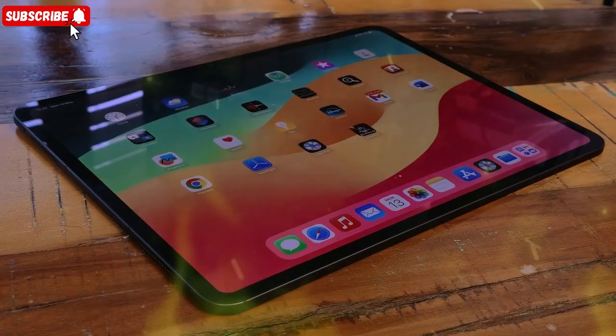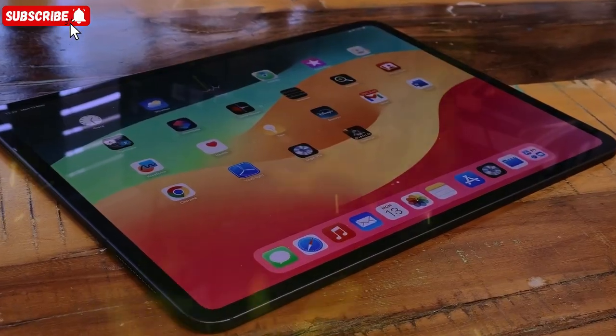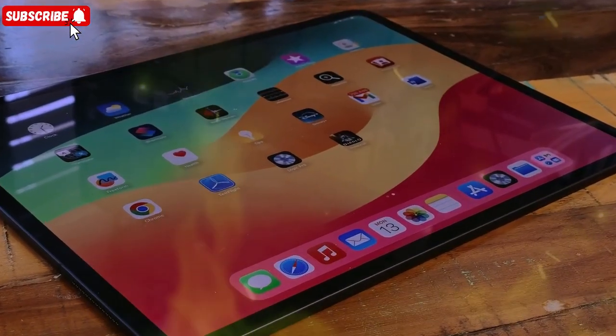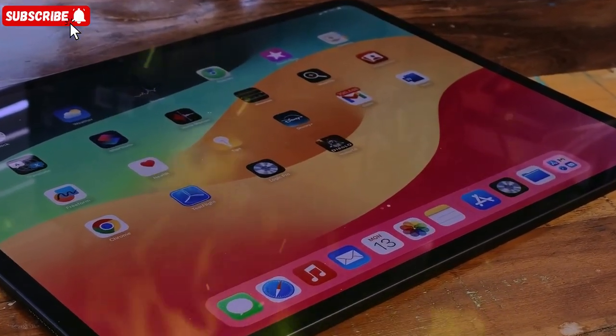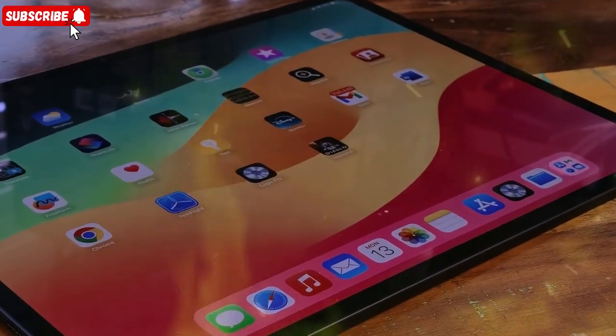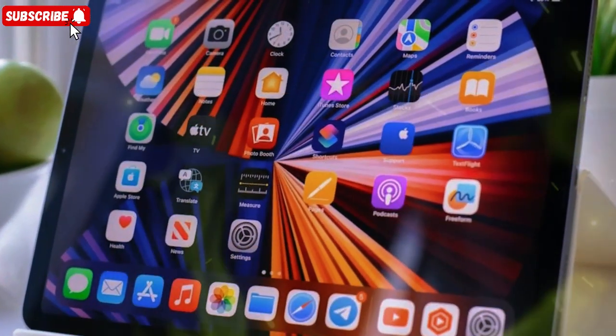Competitors like Samsung's Galaxy Tab S10 Ultra and Huawei's MatePad Pro have stepped up their game with OLED panels and multitasking features.